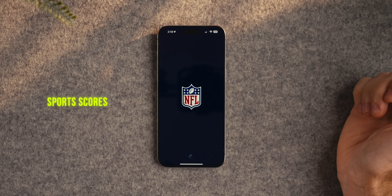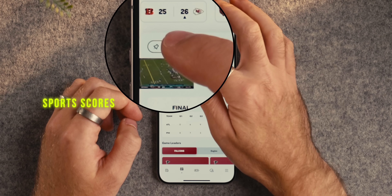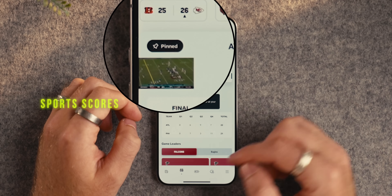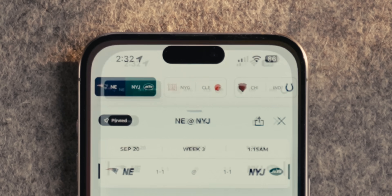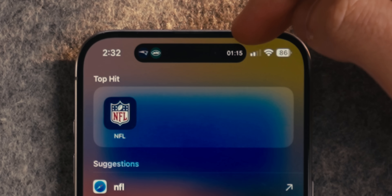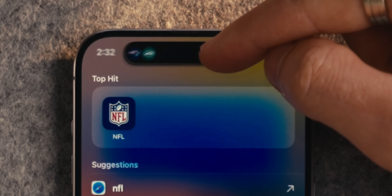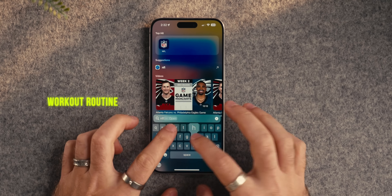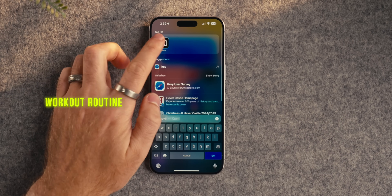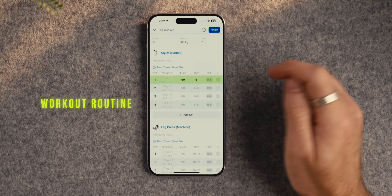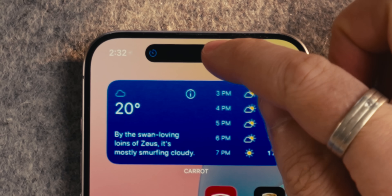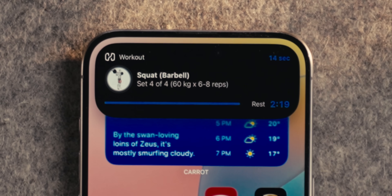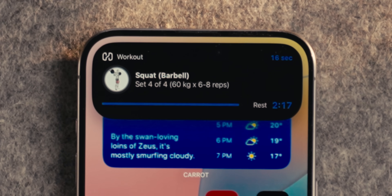There are also sports apps like the NFL app where you can pin games to the Dynamic Island to see when the game starts and track scores if you can't watch live. And gym workout apps like Heavy, which I've been using for three or four years, will count down your rest timer between sets in the Dynamic Island — and a tap and hold will show you what the next exercise is.